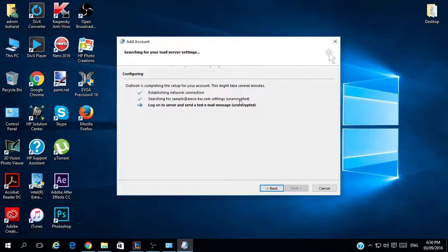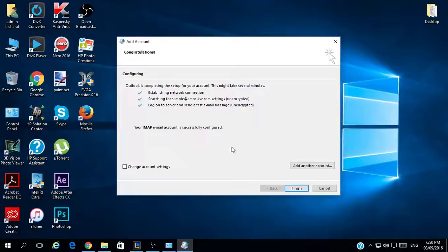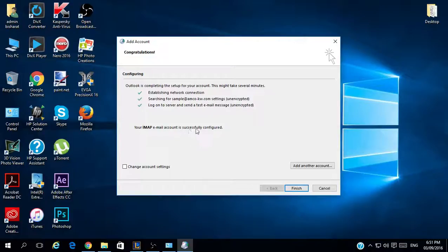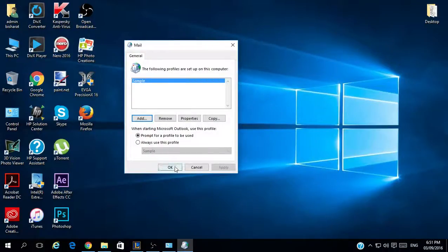As you can see, it is unencrypted and it succeeds already. It logs on to the server and sends a test email. Your IMAP email account is successfully configured. You will click Finish and then click OK.